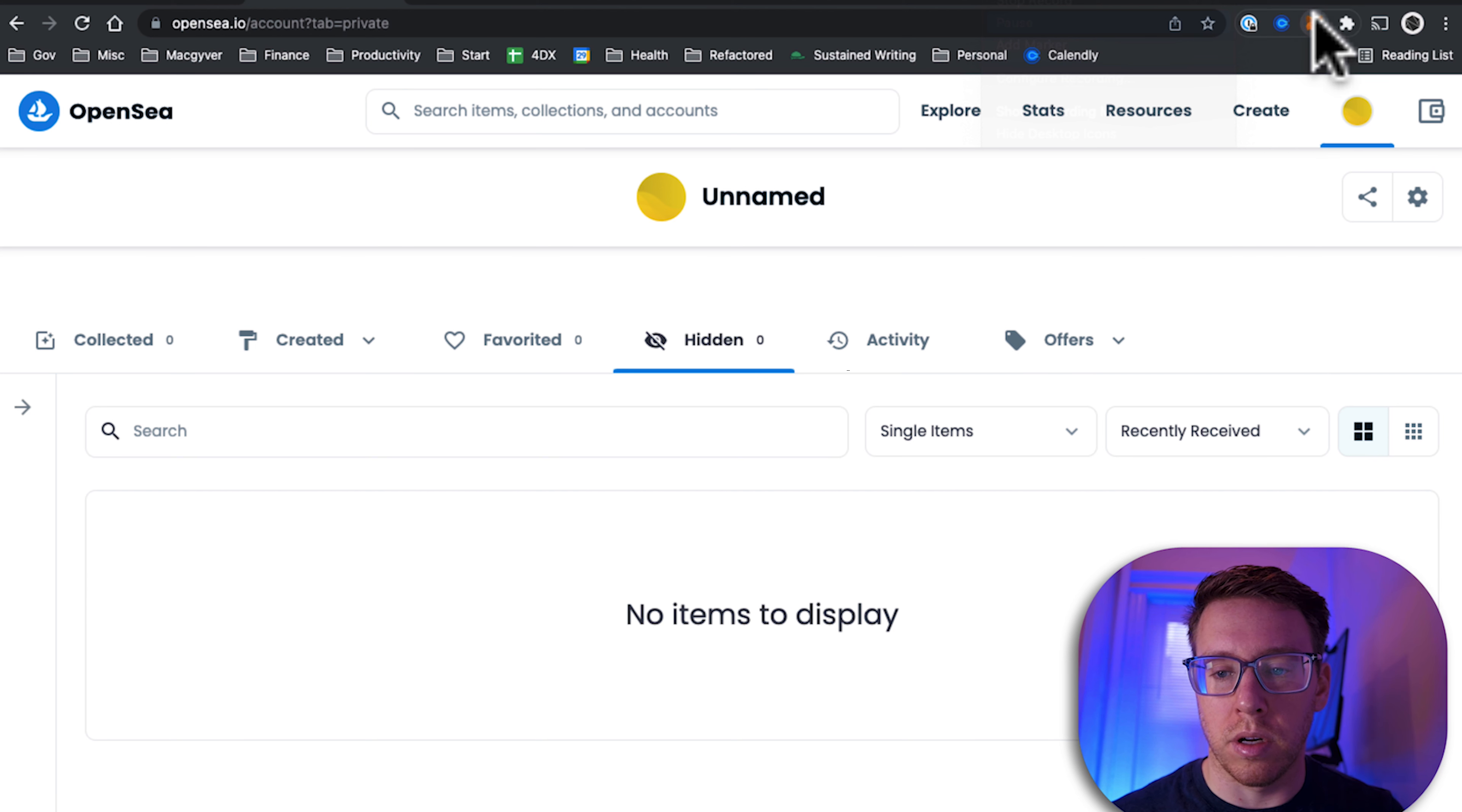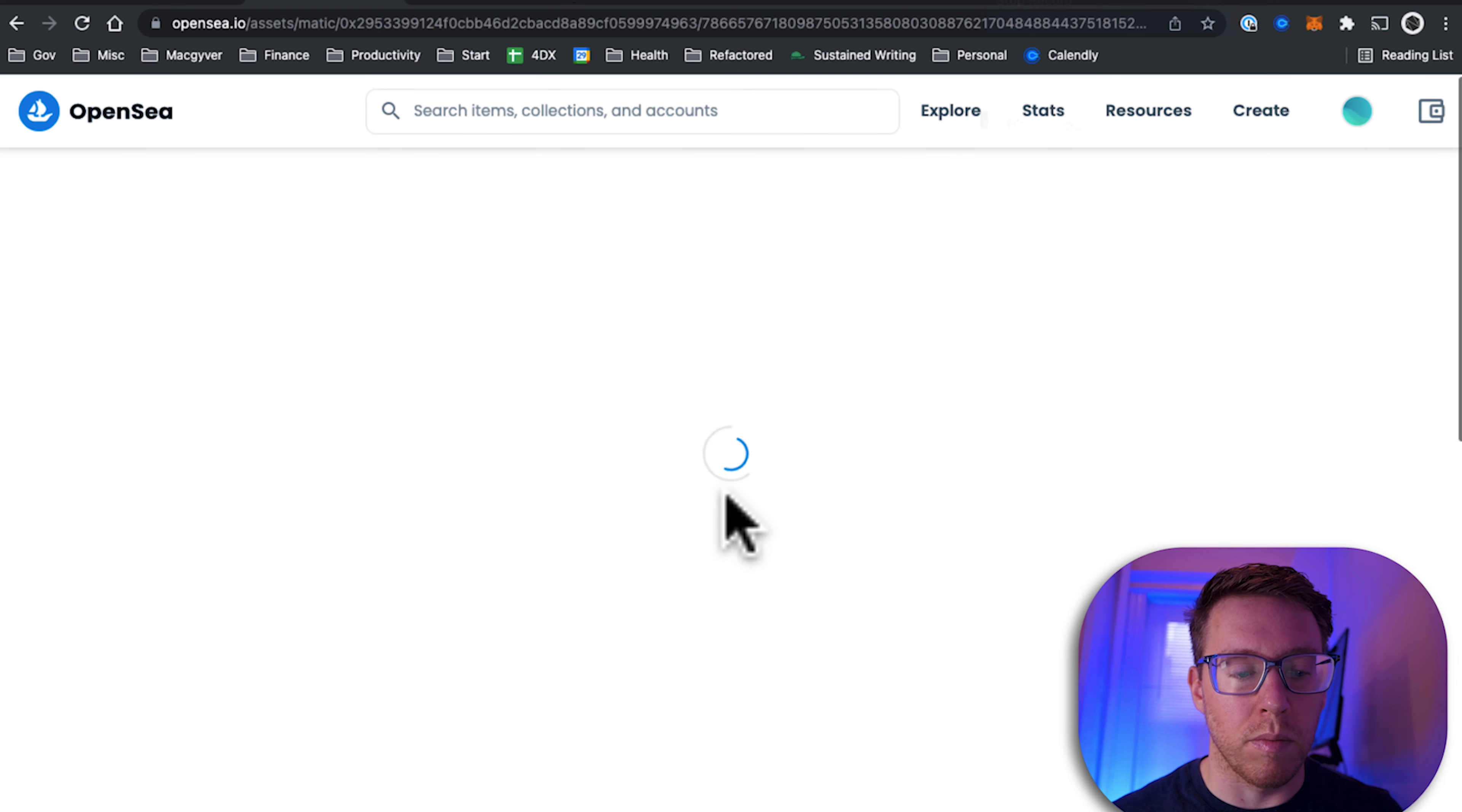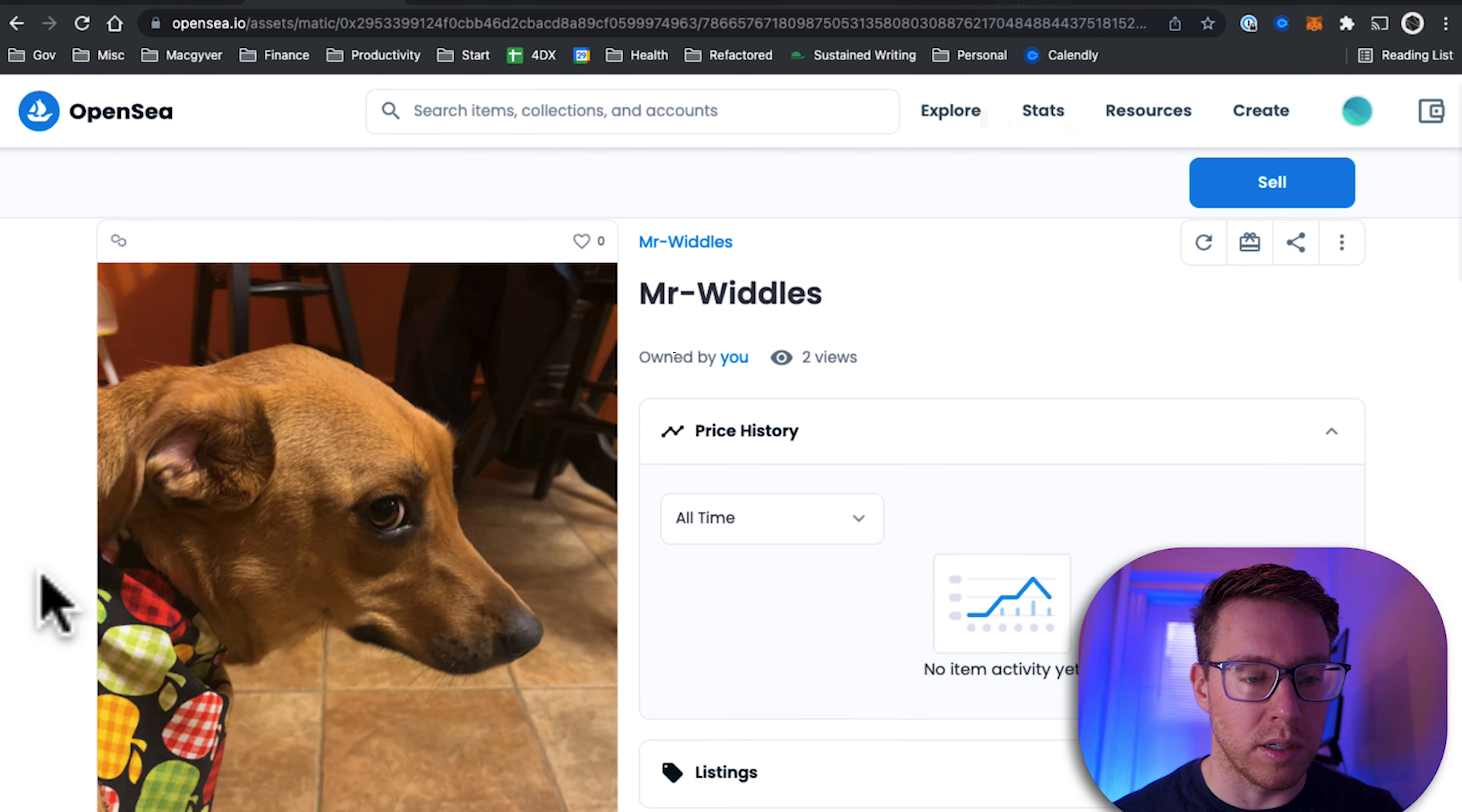So I'm actually going to log into that other account. I'm just going to go over to MetaMask, and I already have it set up here. This is the account that I sent it to. And now if I refresh OpenSea, it's going to connect to that new account, and boom, my NFT is now available here. So it's actually really cool that you can transfer these NFTs for free.